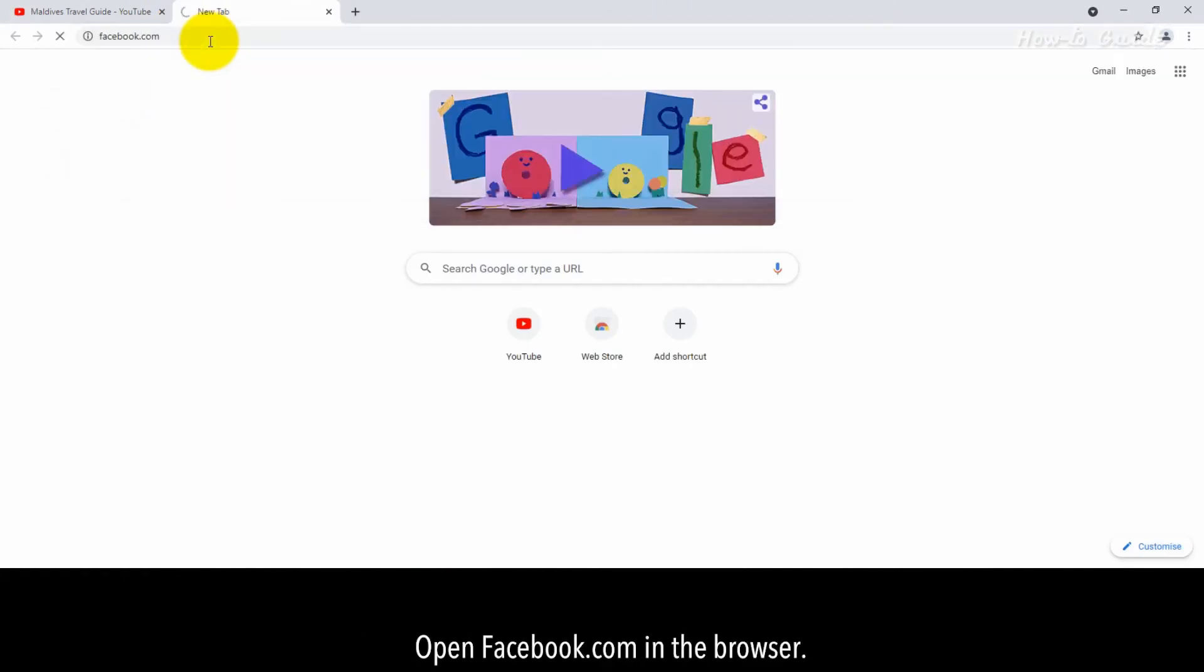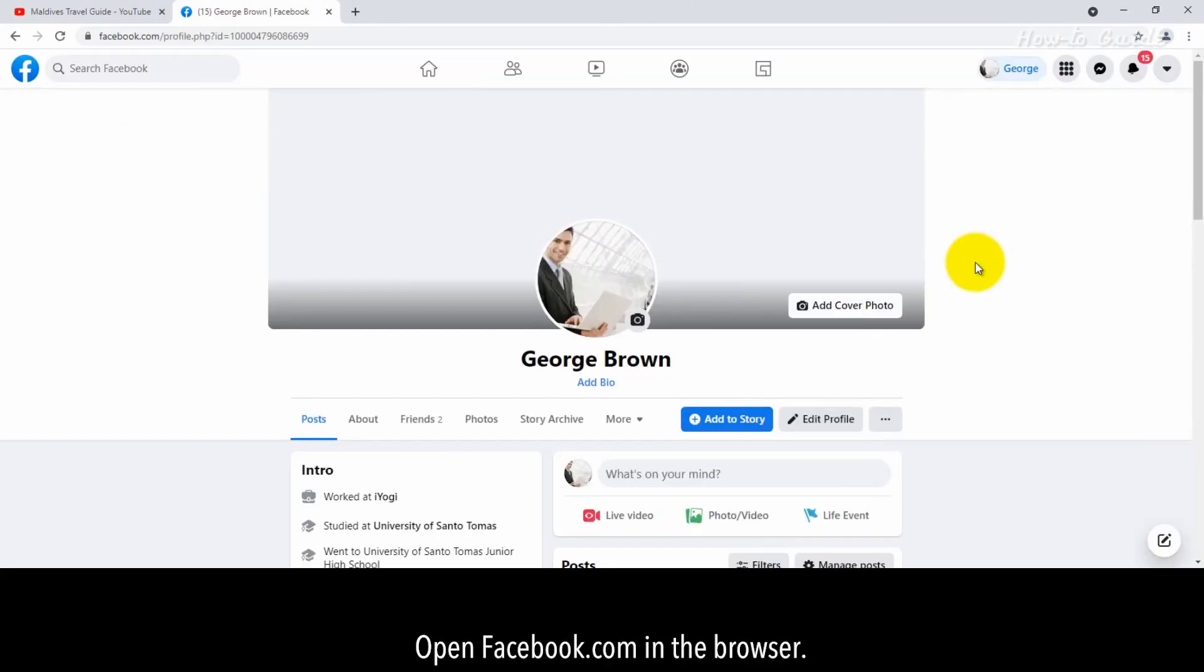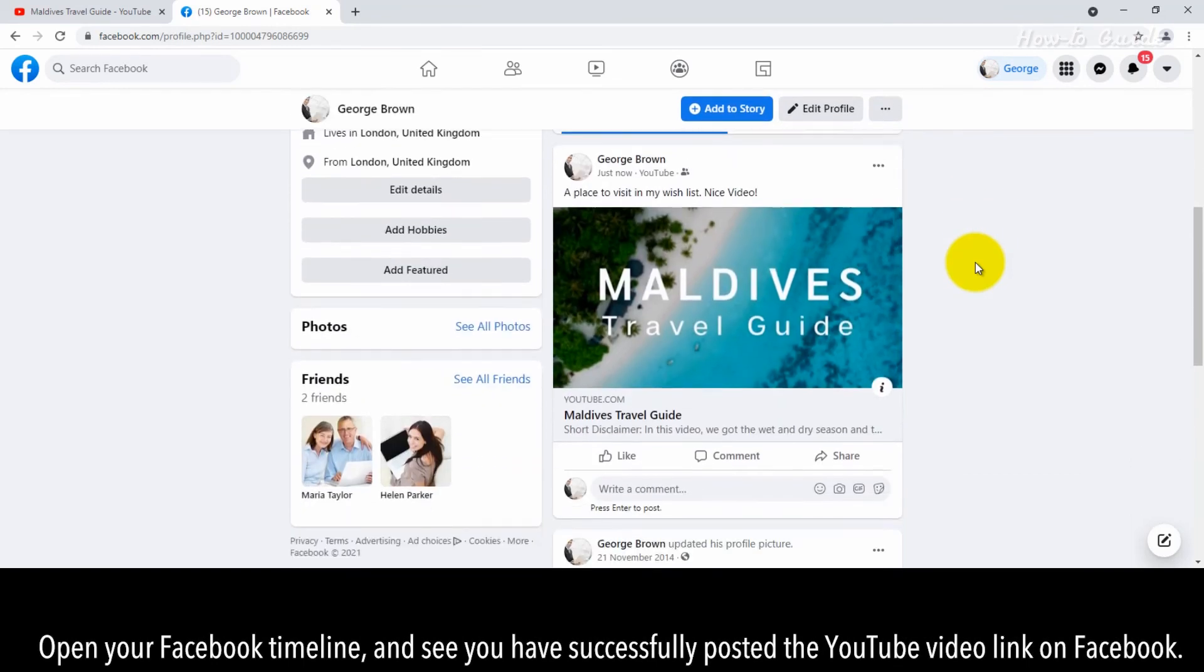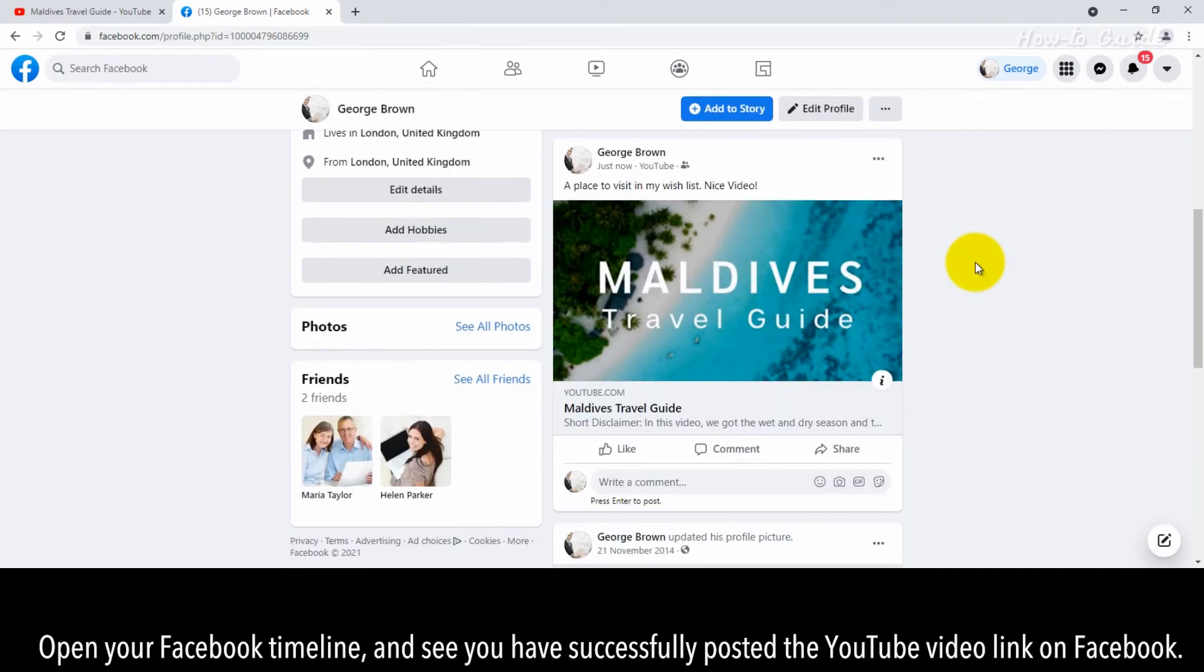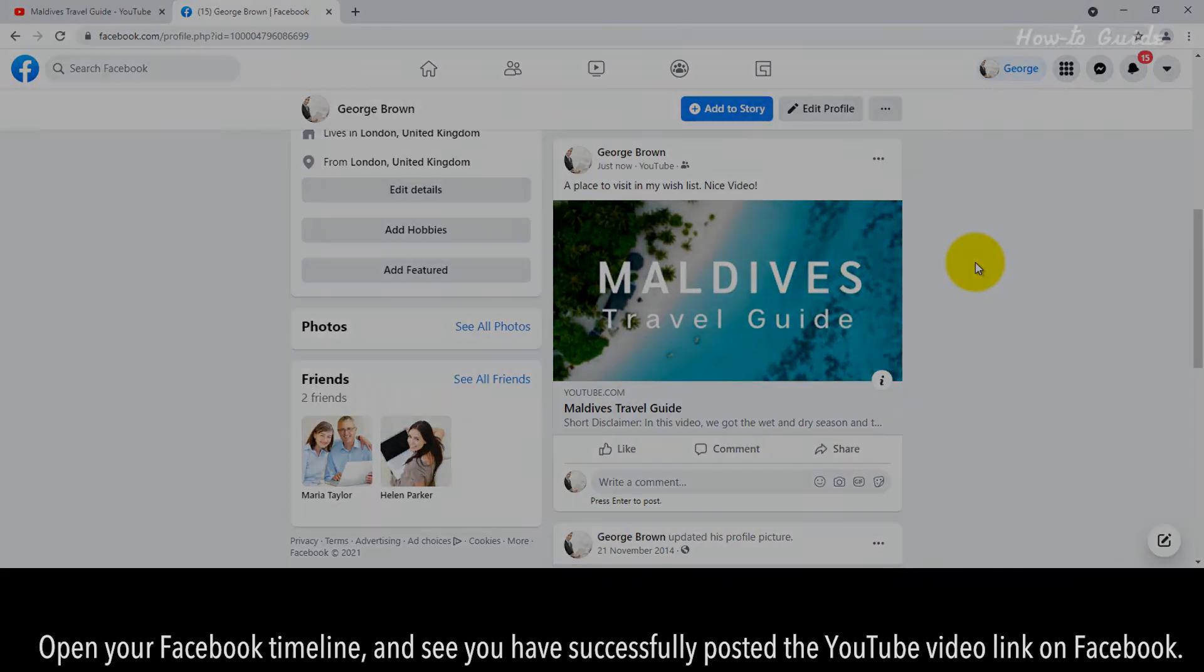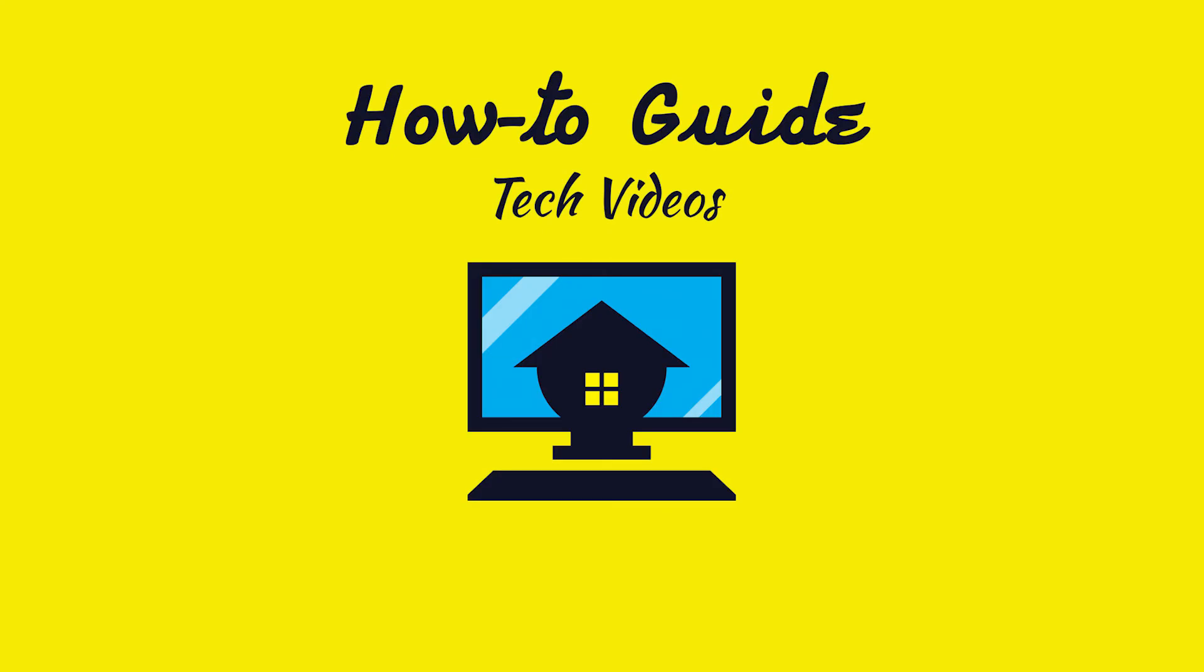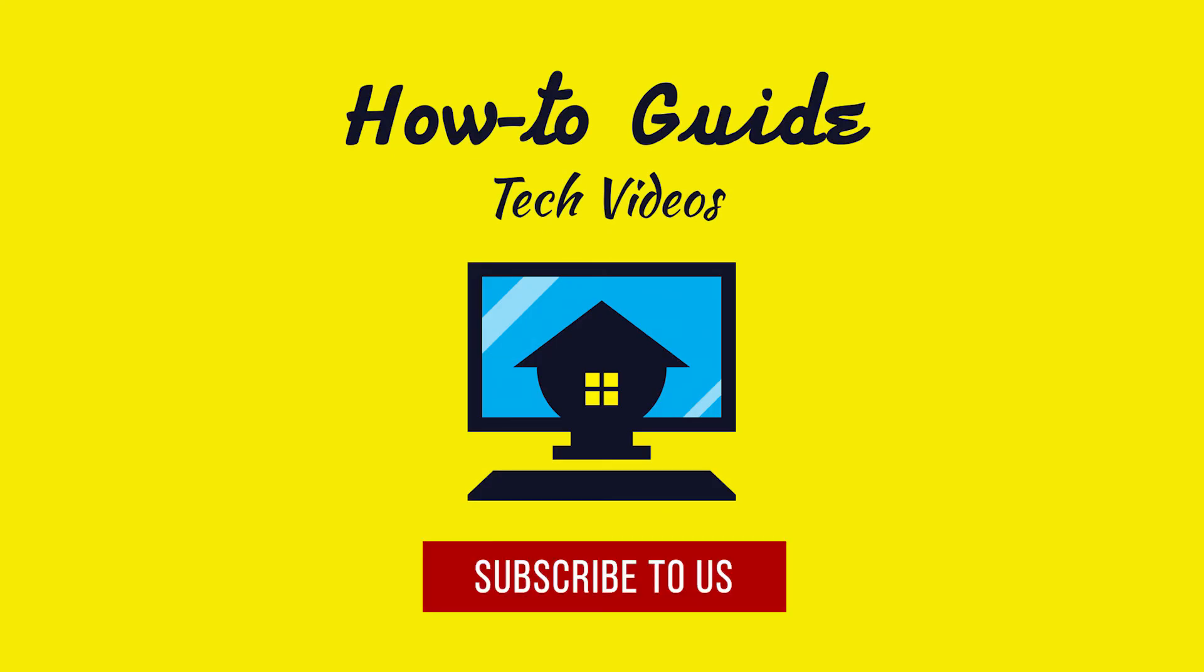Open Facebook.com in the browser. Open your Facebook timeline and see you have successfully posted the YouTube video link on Facebook and see you in the next video.